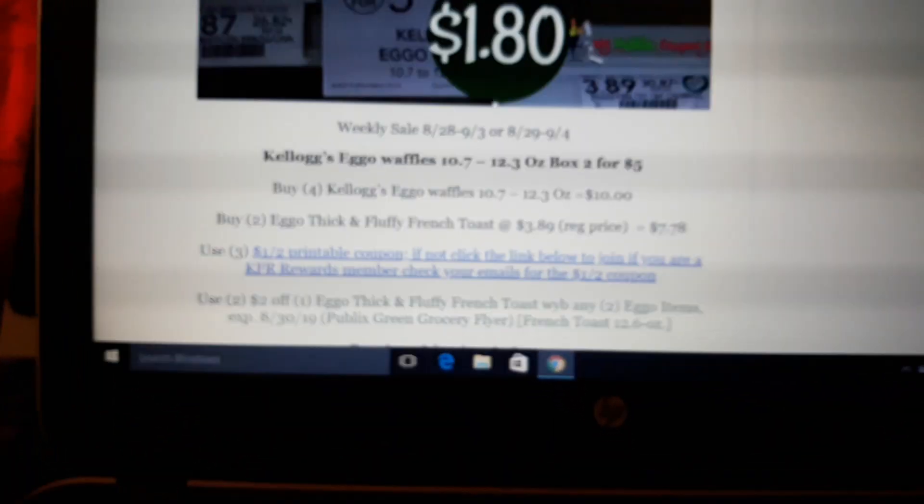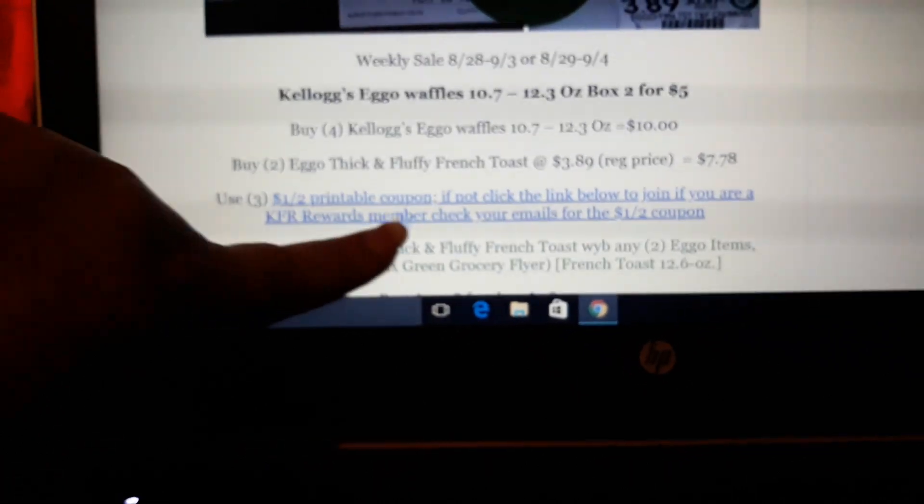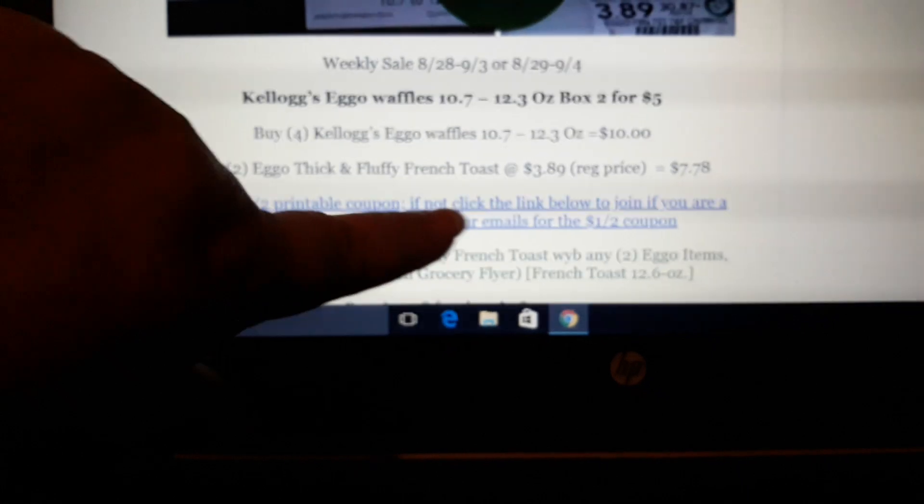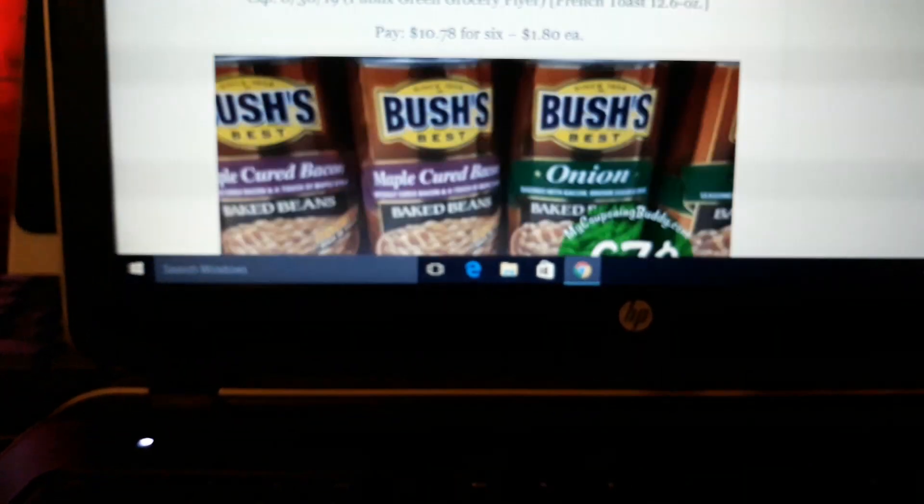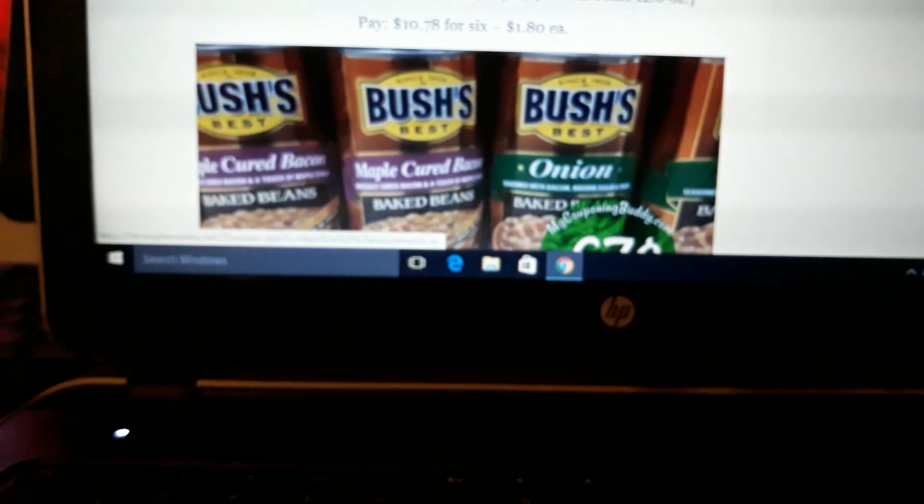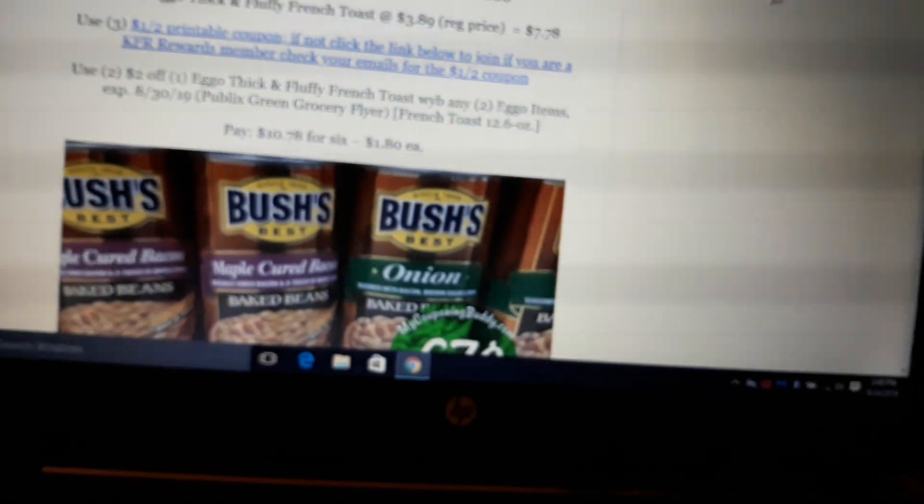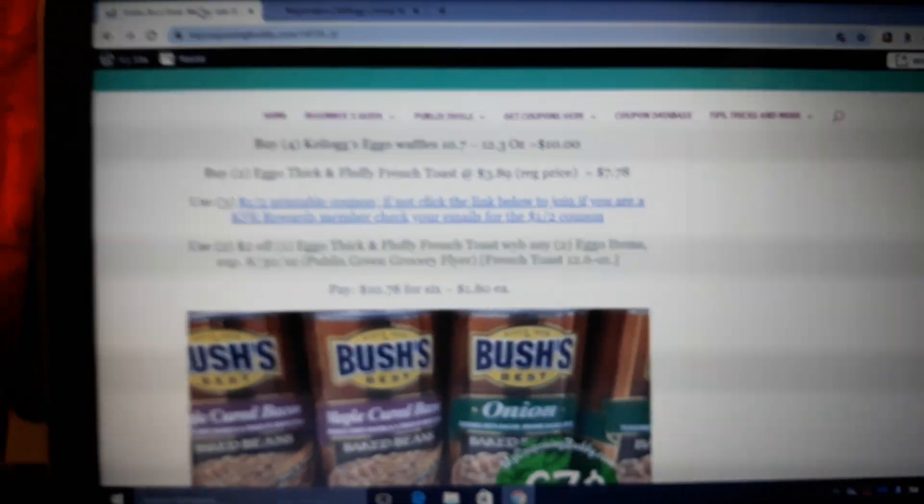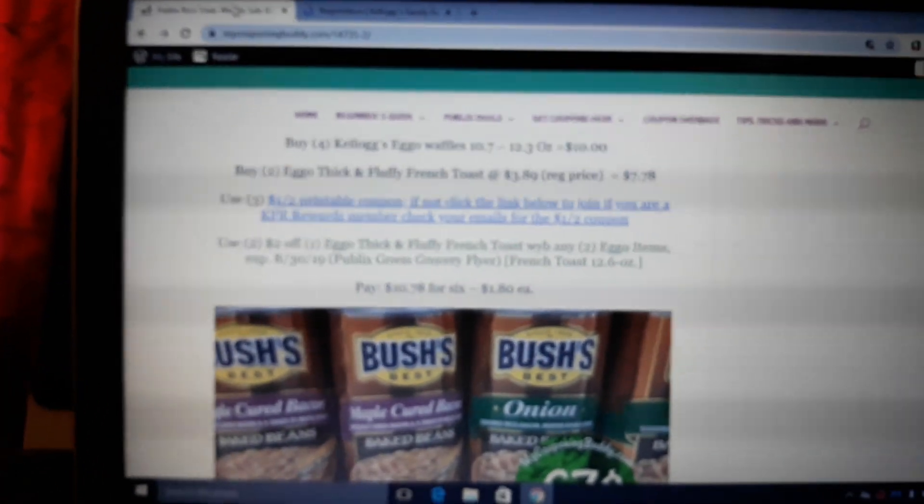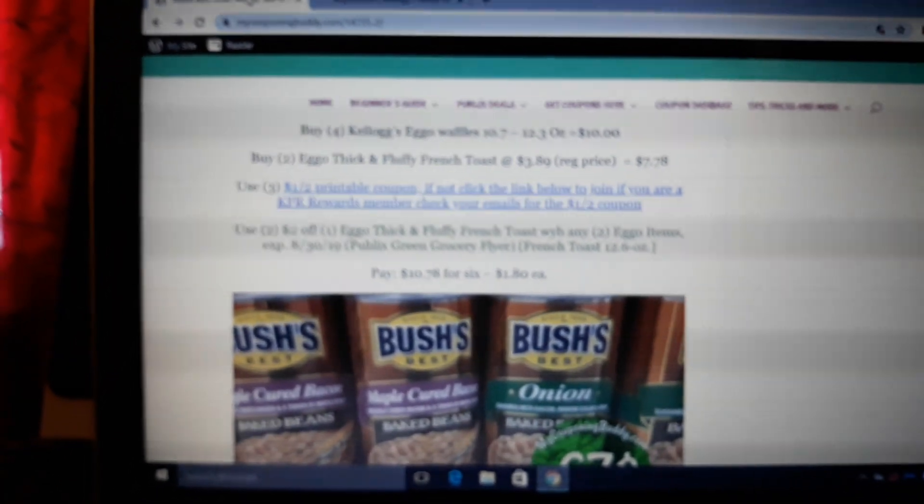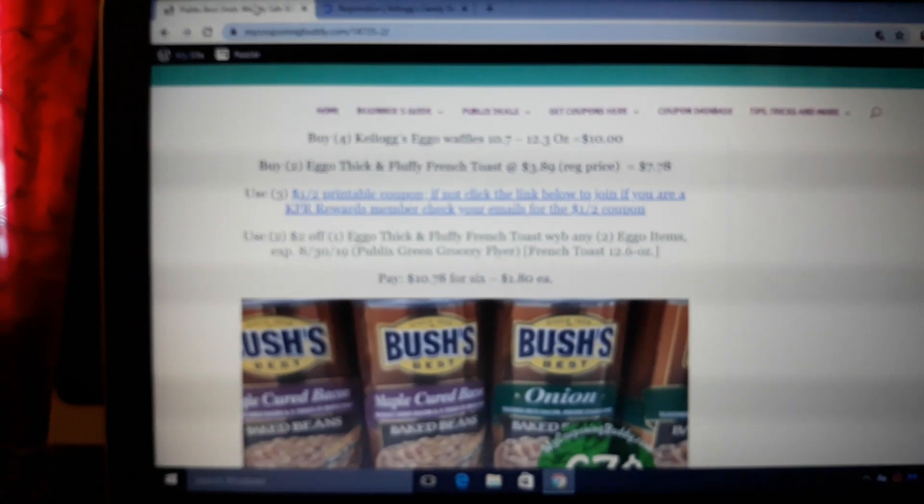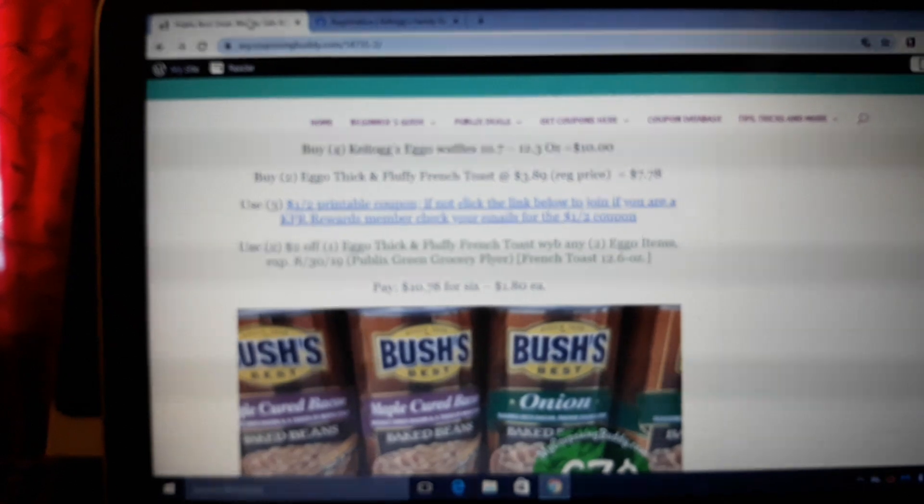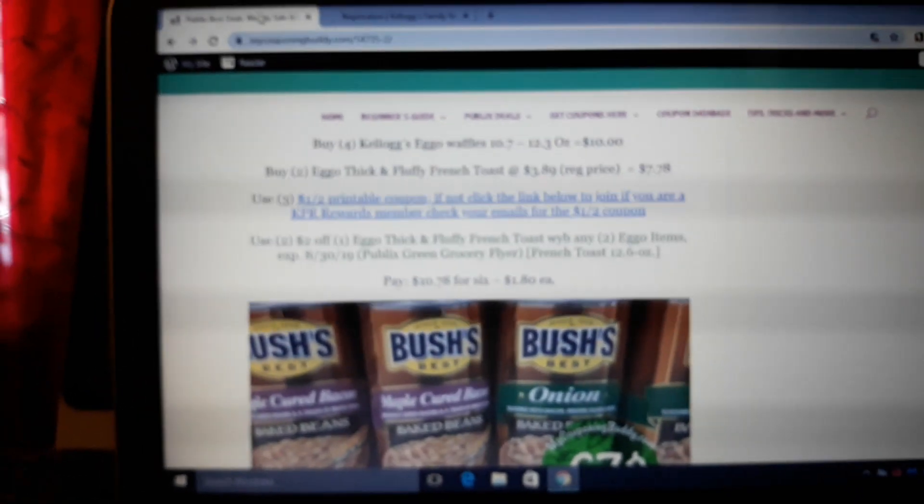Okay, Kellogg's Eggo Waffles are on sale 2 for 5. If you have not joined Kellogg's Family Rewards, join Kellogg's Family Rewards. Just click this link. I get amazing coupons every now and again. Good thing I brought this up. So buy two, I'm sorry, buy four of the Kellogg's Eggo Waffles, on sale 2 for 5.